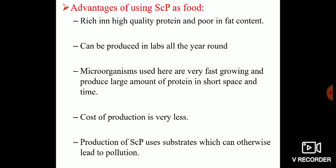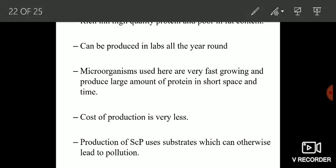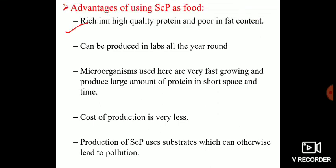We use single cell proteins for a number of reasons. The first and most important is that single cell proteins are rich in high quality protein and poor in fat content. This is very important for our health — we wish to have more protein in our diet compared to fat, because fat is not good for our health.